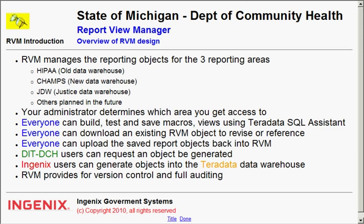The administrator, whoever registered you on the system, determines which one of the areas that you get access to.